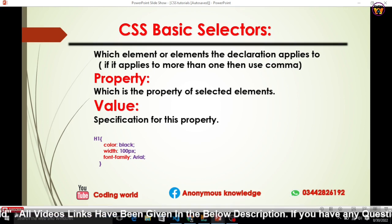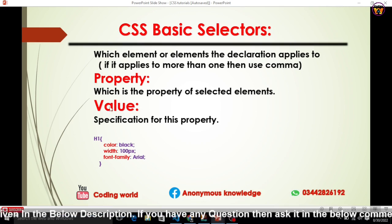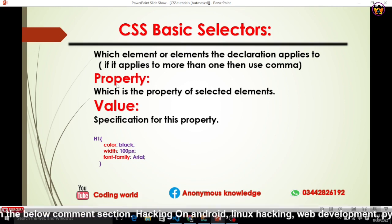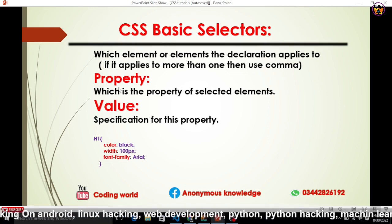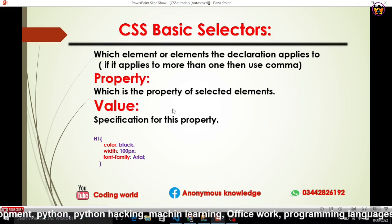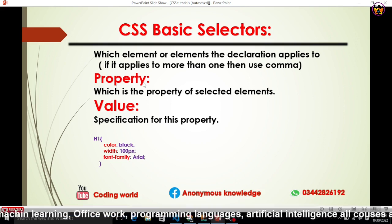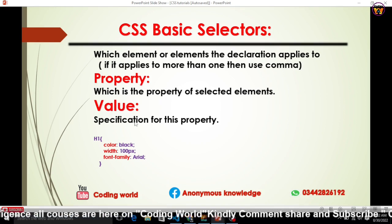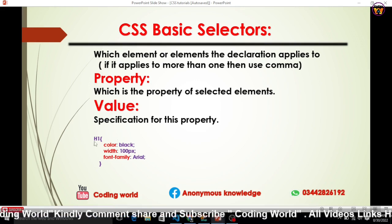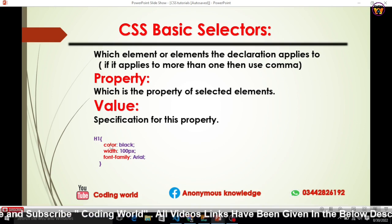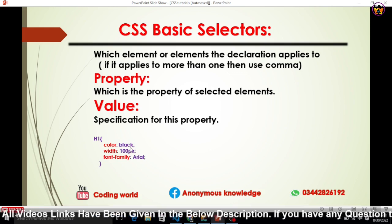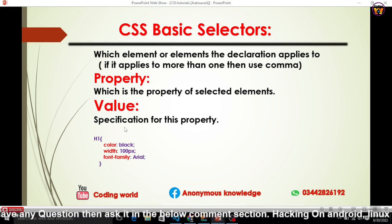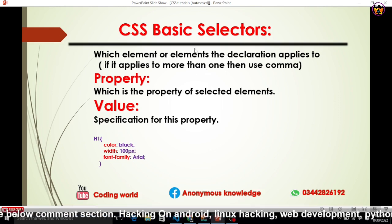Before going through practical work, we need to understand CSS properties and values. When we select or target a tag and want to style it, we use a property — the property of the selected element. This property must have some values; specifications for a property are called values. For example, targeting h1 we can use 'color' as a property with values like black, blue, or green. Similarly, width can be set to 100 pixels.